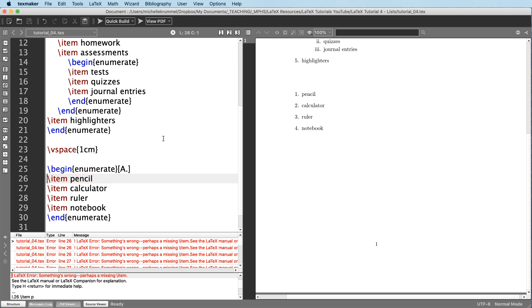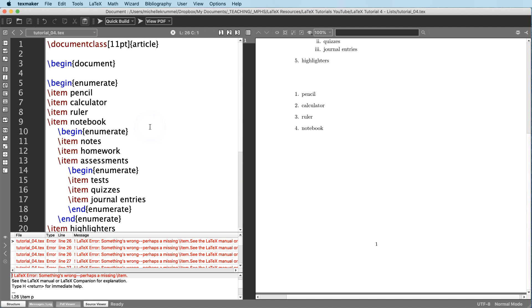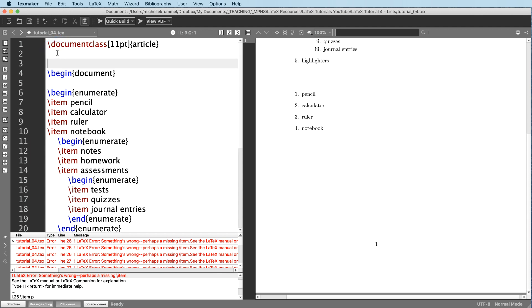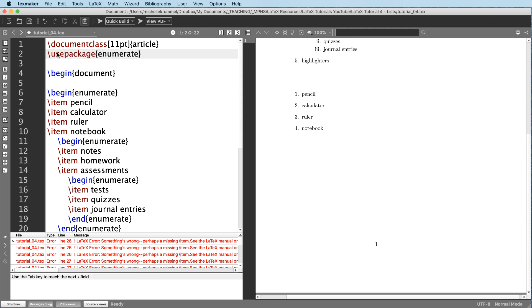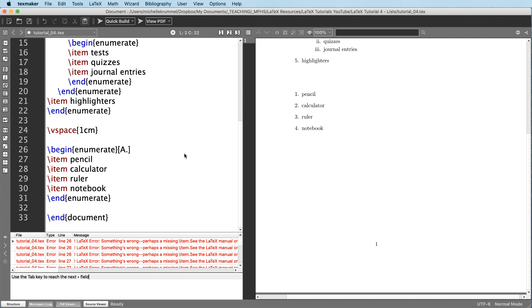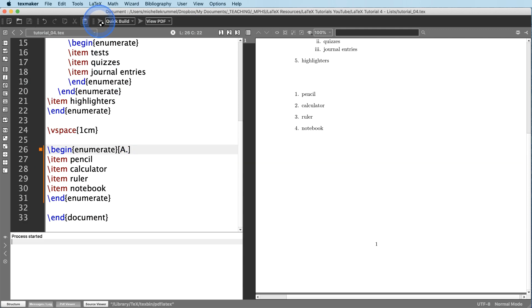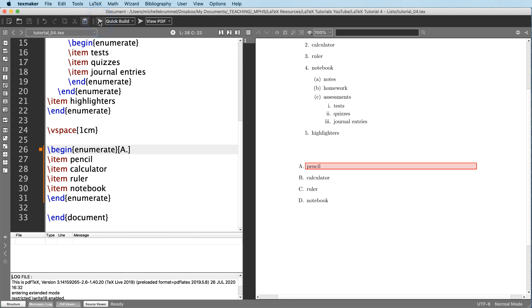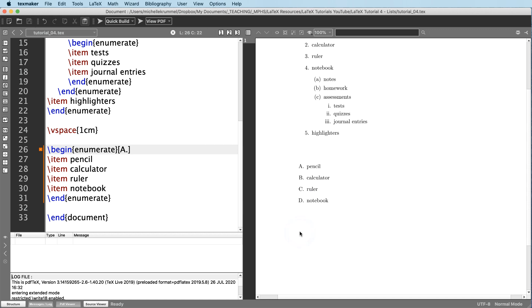Okay, so we ran into a compiling error. In order to make this work, we're going to need to load a package. So I'm going to go into my preamble, that's before the begin document. And use package enumerate. Okay, use package enumerate. Now let's come back down here and try this again. And now you can see that that changed that for me. Instead of one, two, three, four, I've got the ABCD.